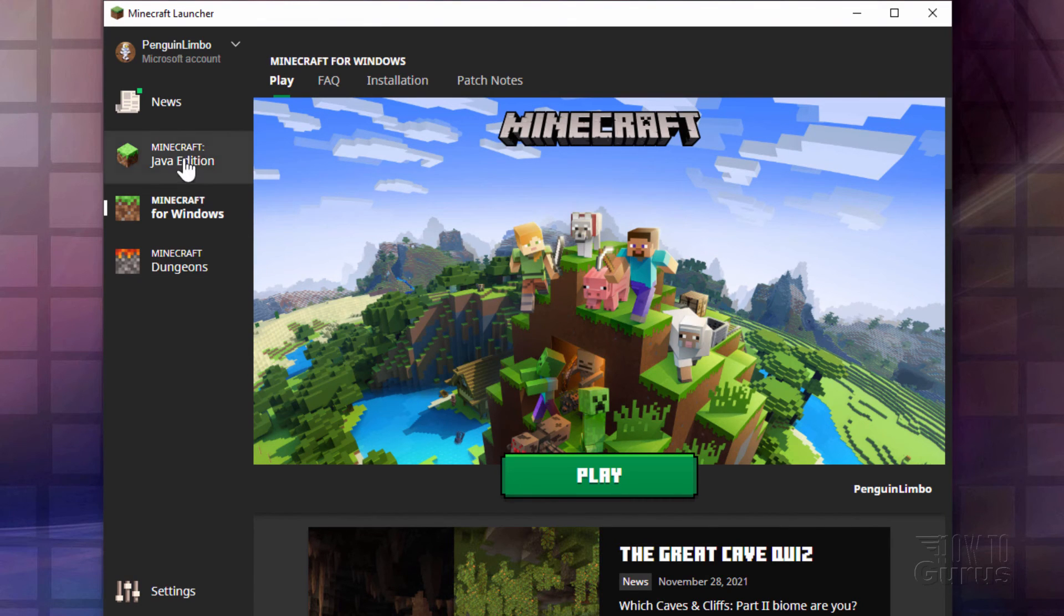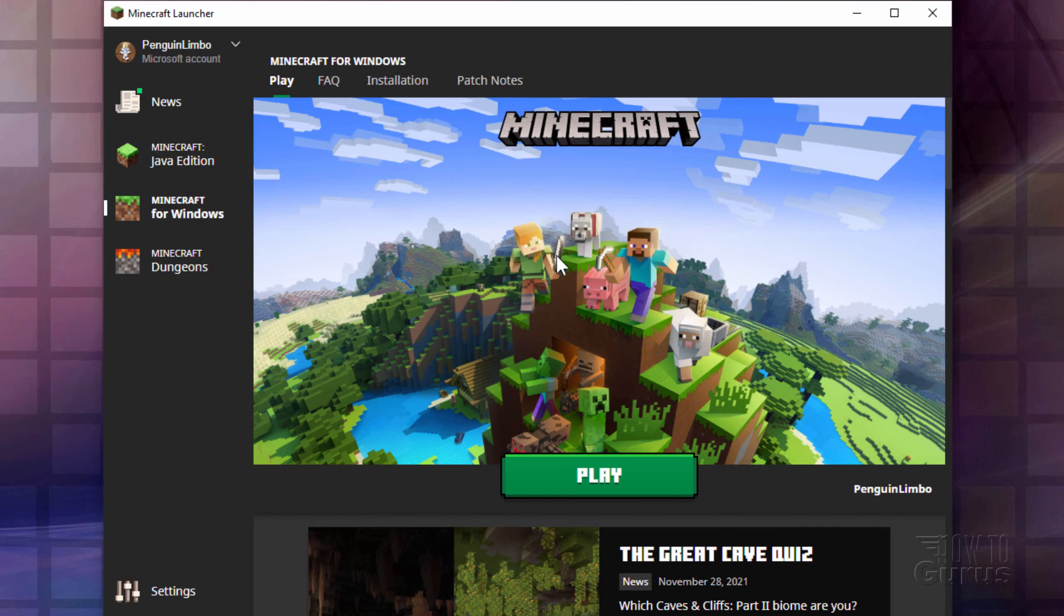But it does make it real easy here to quickly change between the different versions of Minecraft right here from the same launcher. Everything now is working very consistently between versions.